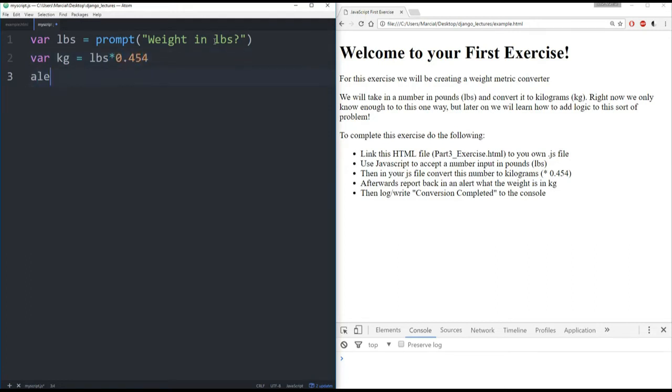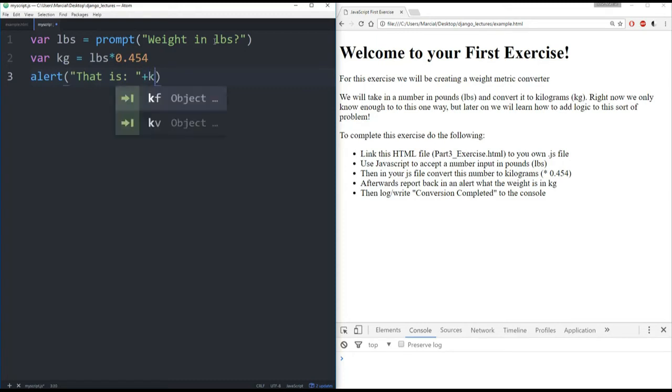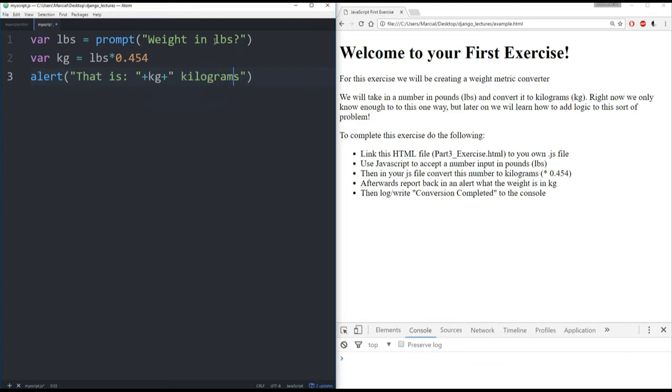And then I'm going to alert the user that is, and let's concatenate it with the kilograms, kg, plus, and then say, kilograms.